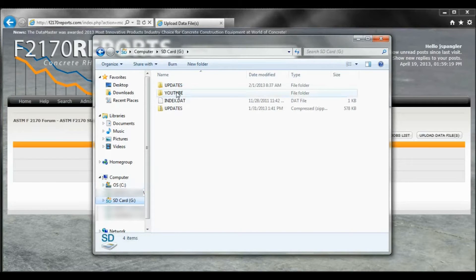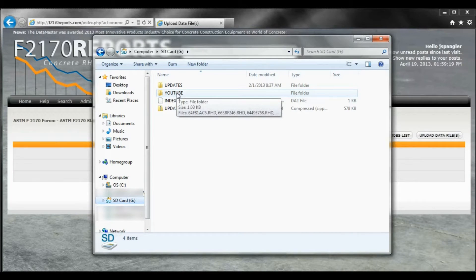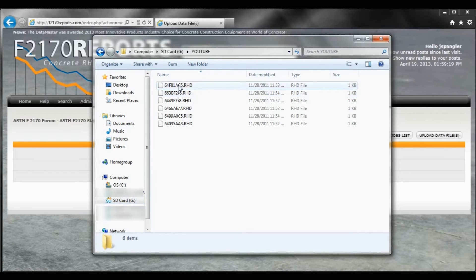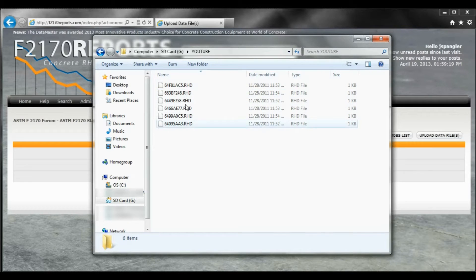And for this example, I actually labeled it as YouTube. And these are going to be all the serial numbers for the different sensors that you've taken the reading off of for that job, which in this case is YouTube.